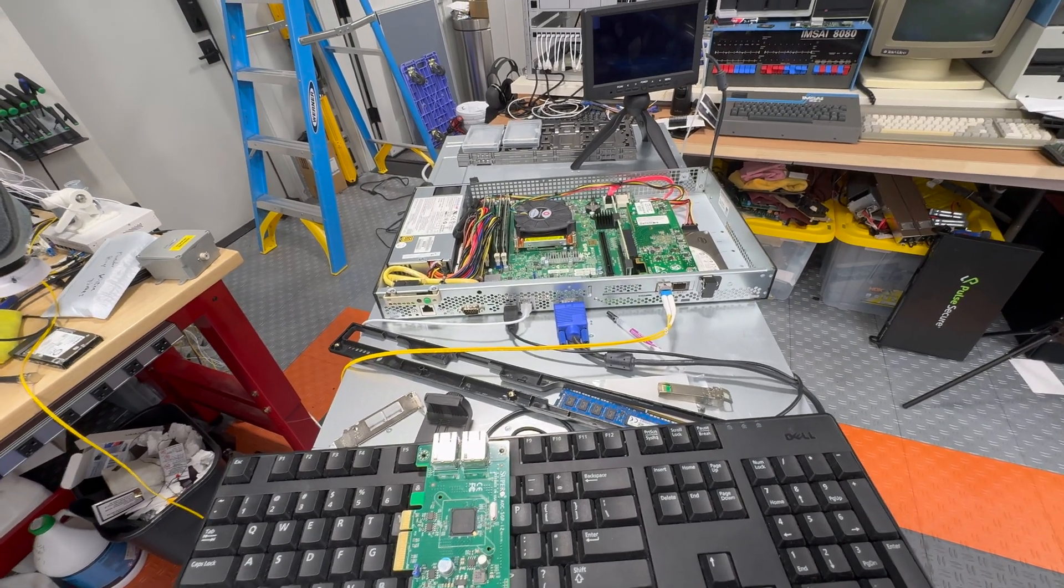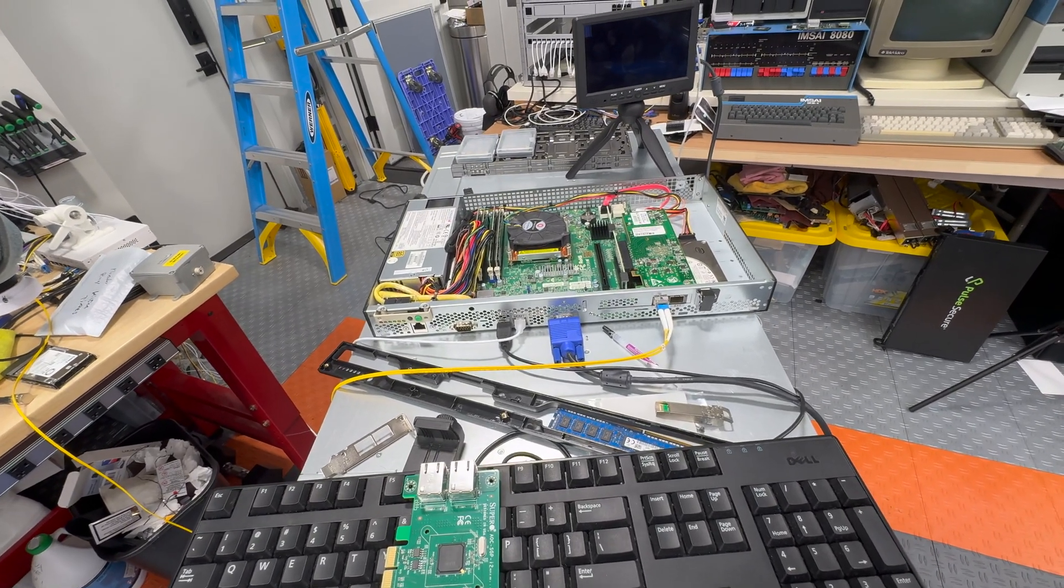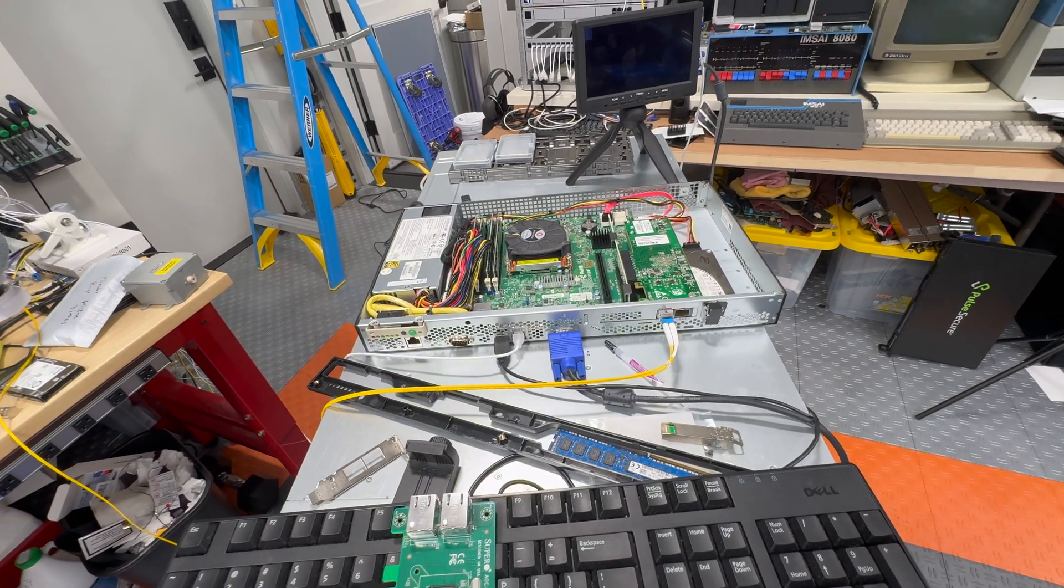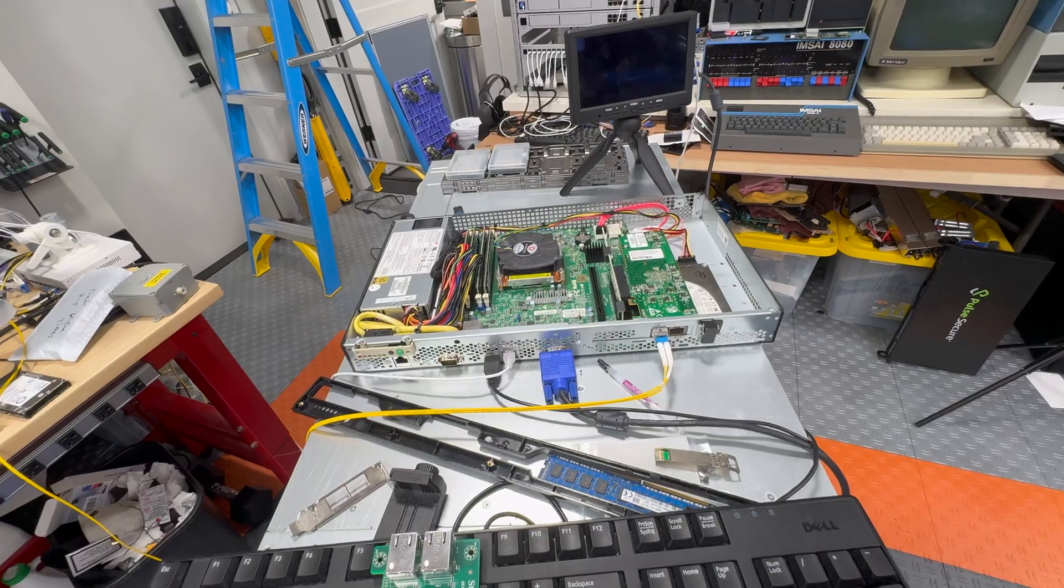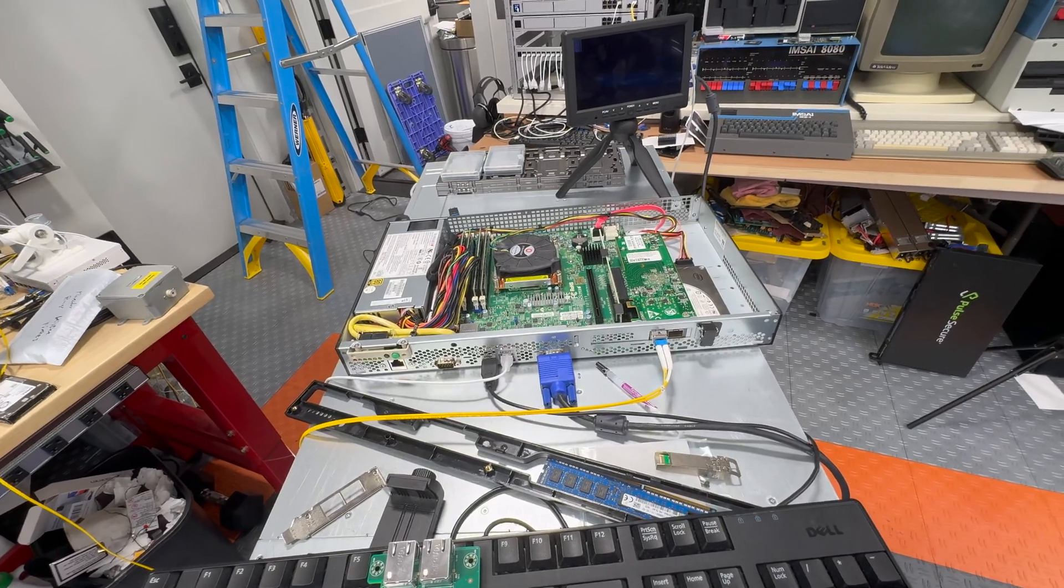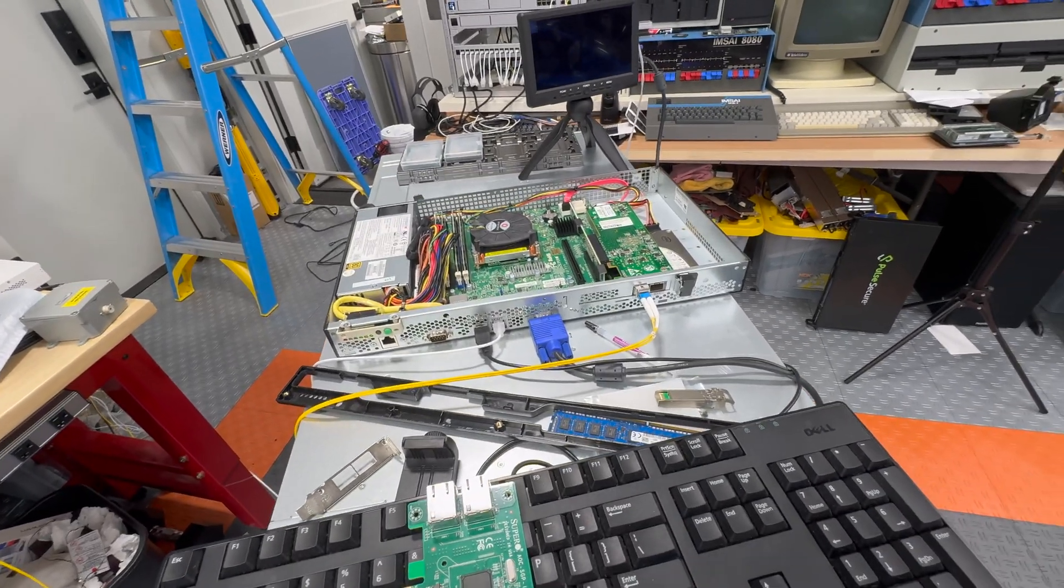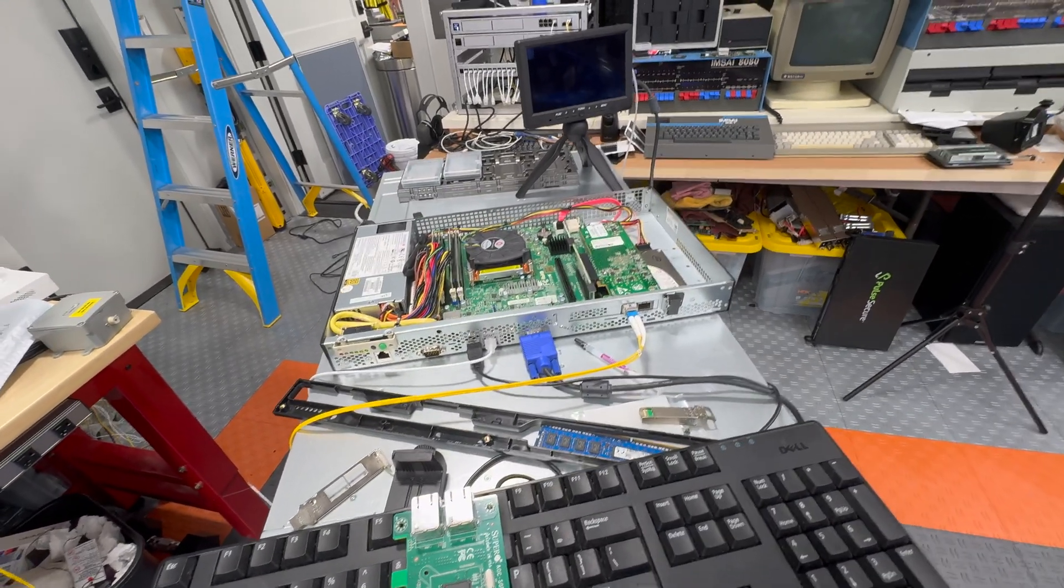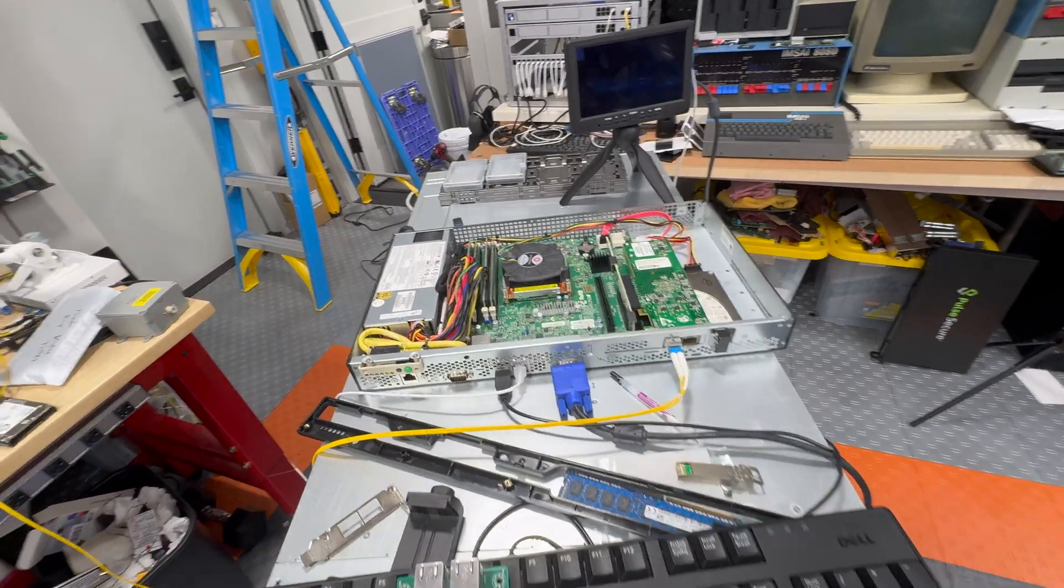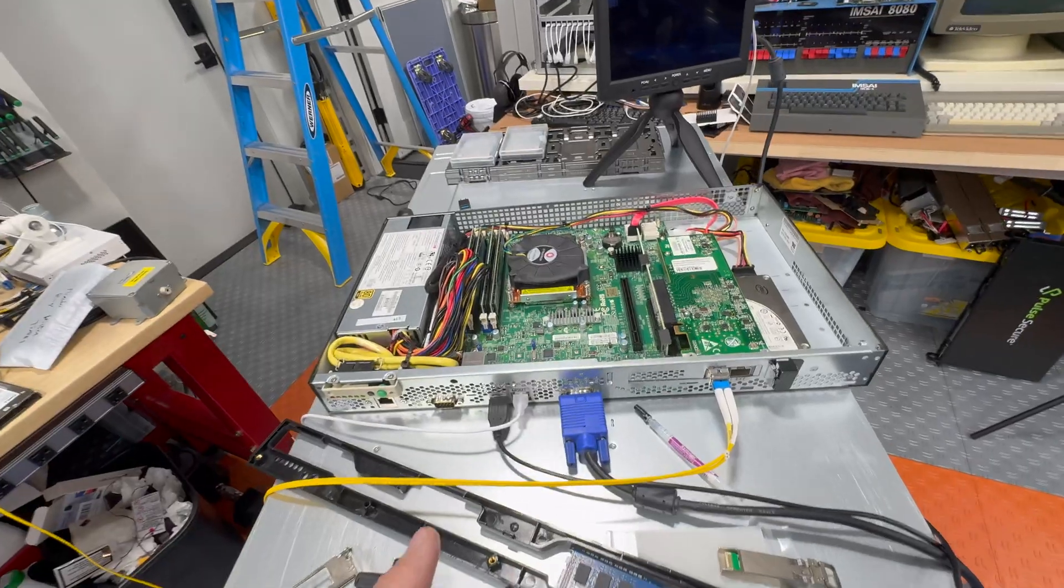So this is a quick update about the video I had on that Pulse Secure box and using it for a firewall or a network device of some kind. I did a couple things.